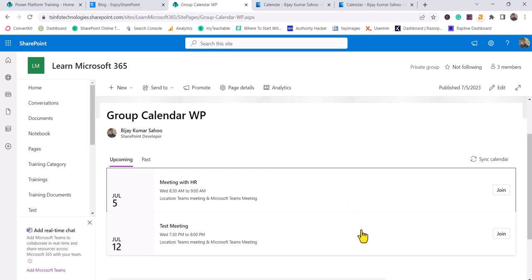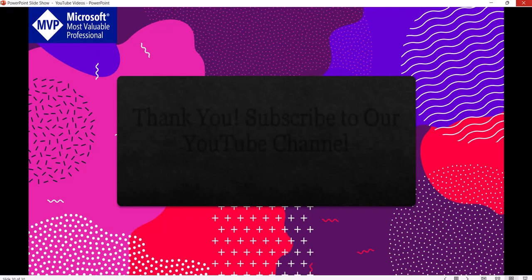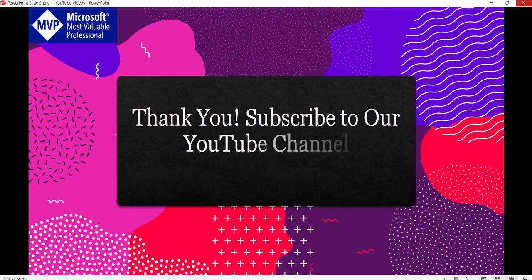If you want similar kinds of videos, subscribe to our YouTube channel. You will get a lot of free videos on SharePoint, Microsoft 365, SPFx, Power Platform. Thank you and have a great day.